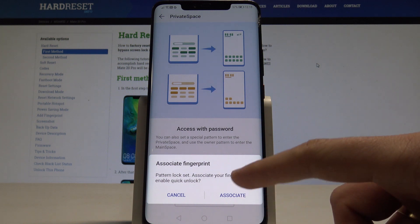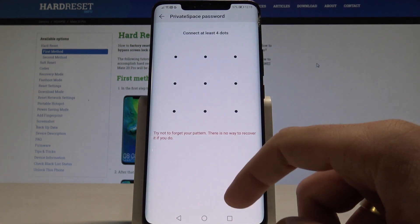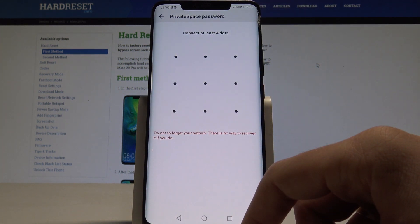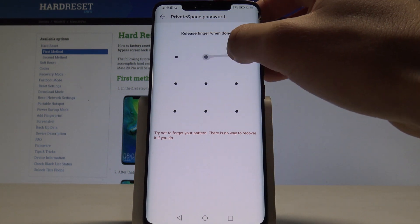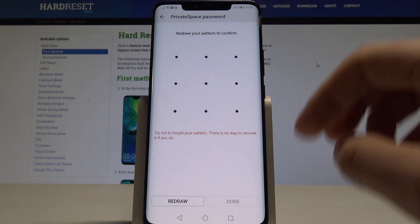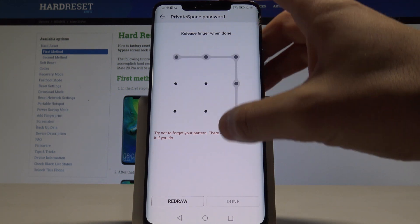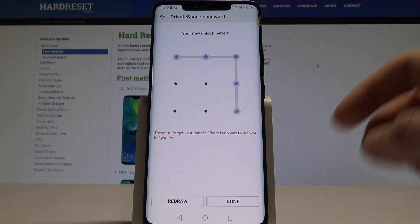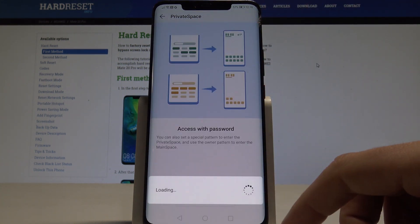You can also add a fingerprint, but in my case let me tap Cancel. Now let's create a password for the private space — it has to be a different pattern. So let me tap Done.